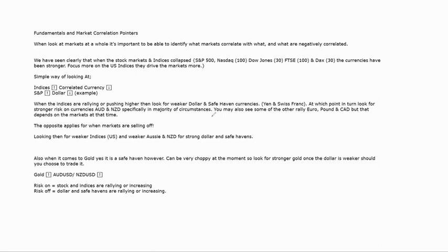If the stock markets continue to boom higher, you would generally see stronger Aussie and Kiwi because of that correlation. You also have the euro, pound, and Canadian dollar to consider. The dollar and euro are negatively correlated. The DXY — the dollar currency index — is weighted against all the other G7/G10 currencies, with the euro taking up about 50 percent of that weighting. This means if the dollar is strong the euro is weak, and vice versa.